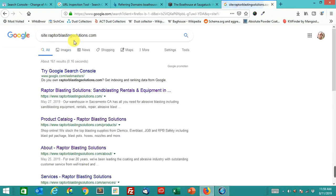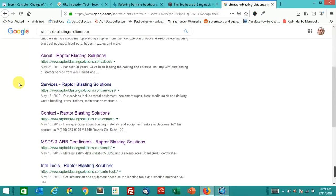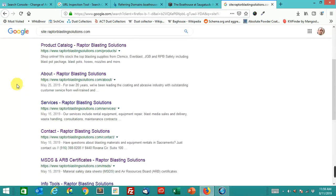And raptorblastingsolutions.com, 161. That's really interesting. Maybe it hasn't crawled all these yet, which is odd.